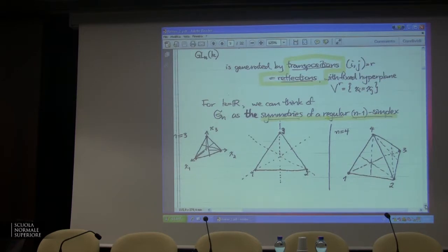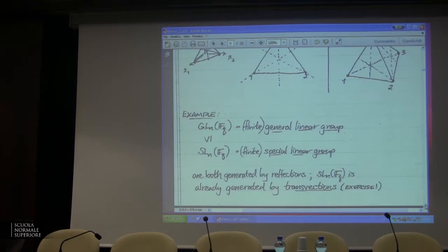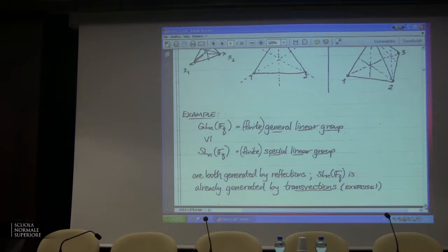So all I'm saying is the symmetric group is a reflection group. On the other hand, I eventually want to understand the F_Q analog. The general linear group over F_Q — the finite general linear group — is a reflection group, and I want to start thinking of it as a reflection group. I want to convince you that the analogies here are not stupid; this is actually worth a lot.